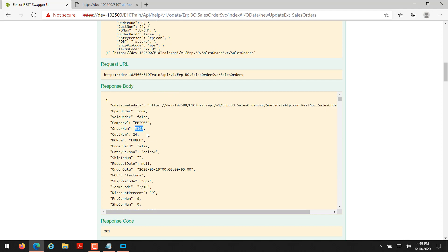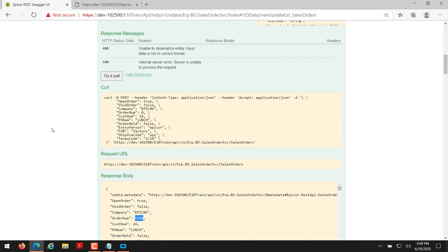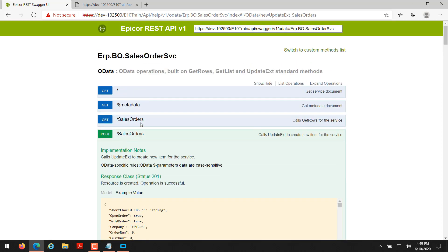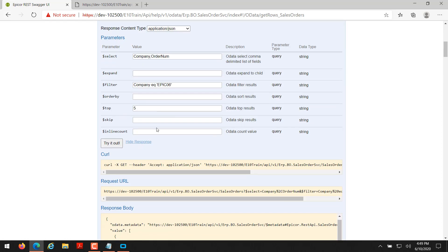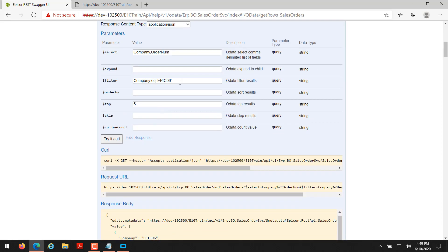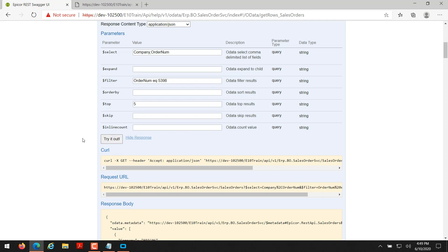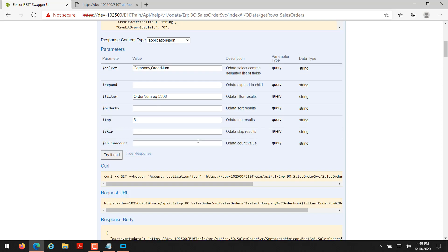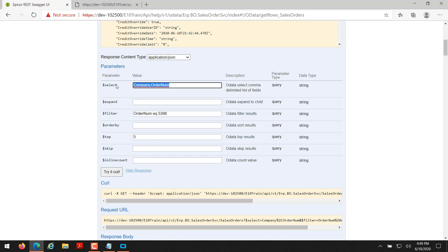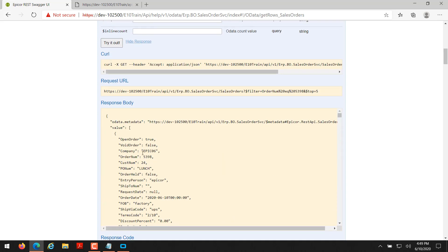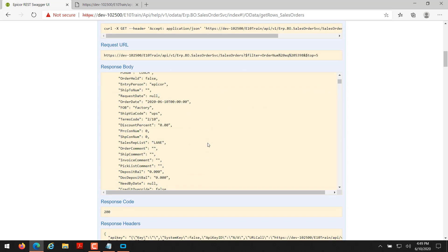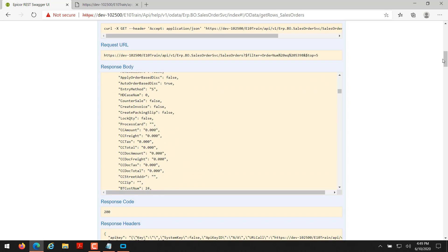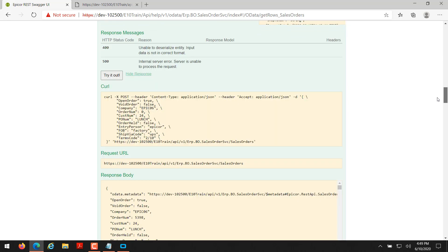You only have to really enter just like you have to enter in the UI what is required. You don't have to fill out everything because the business object does take a lot of that stress off of your plate. So as you can see, my order number is 5398. And if I went back up here to my get request and I did order num is equal to 5398 and then hit try it out, I get back that I have 5398 and company epic 06. And if you didn't want to use a select parameter, you can just leave that blank and that will return your entire data set for that order as well.